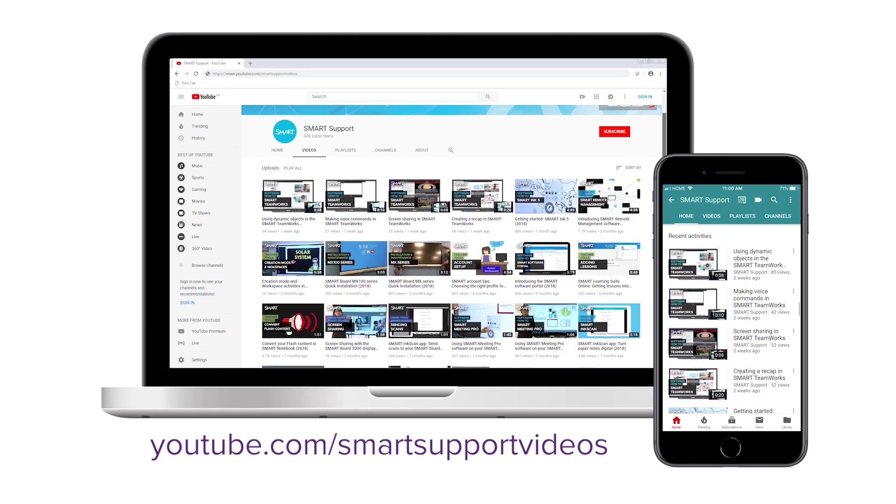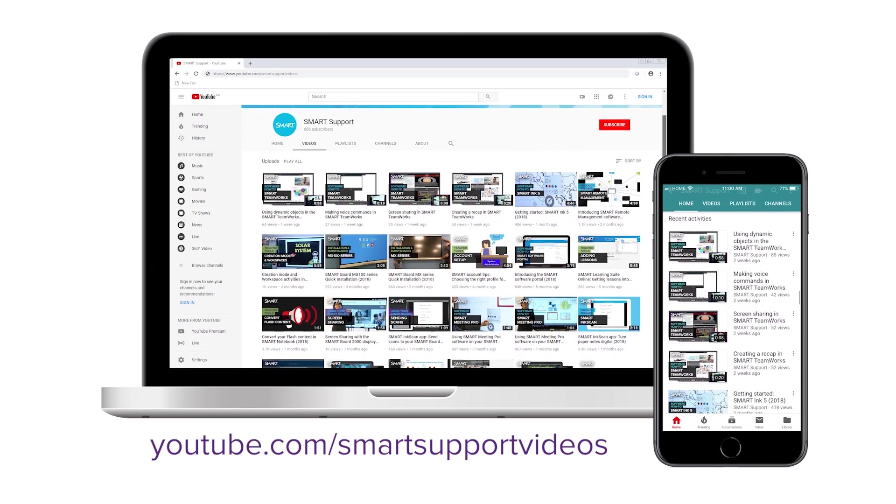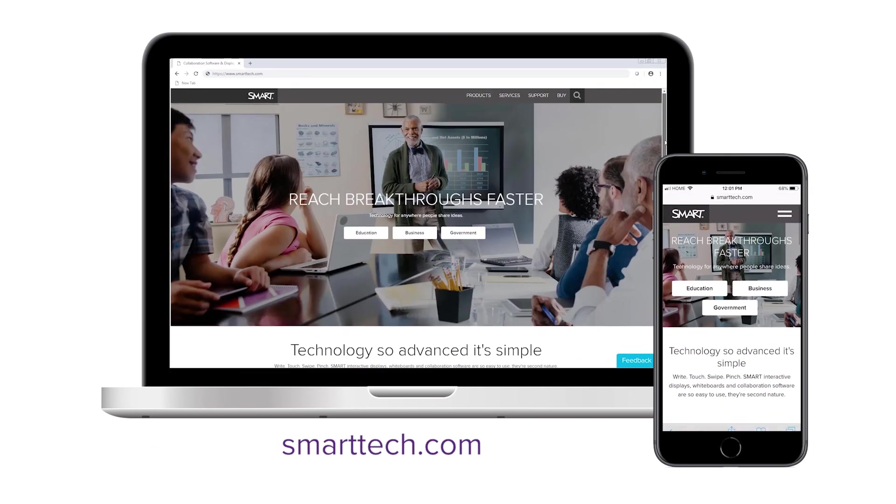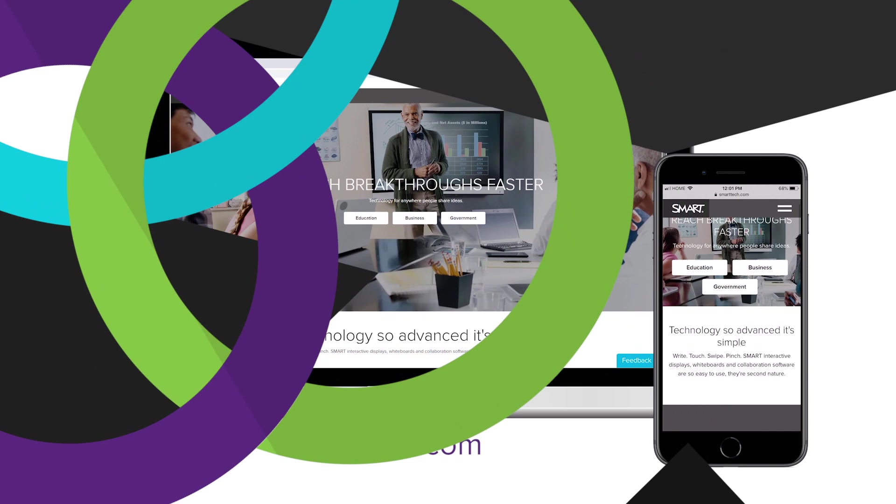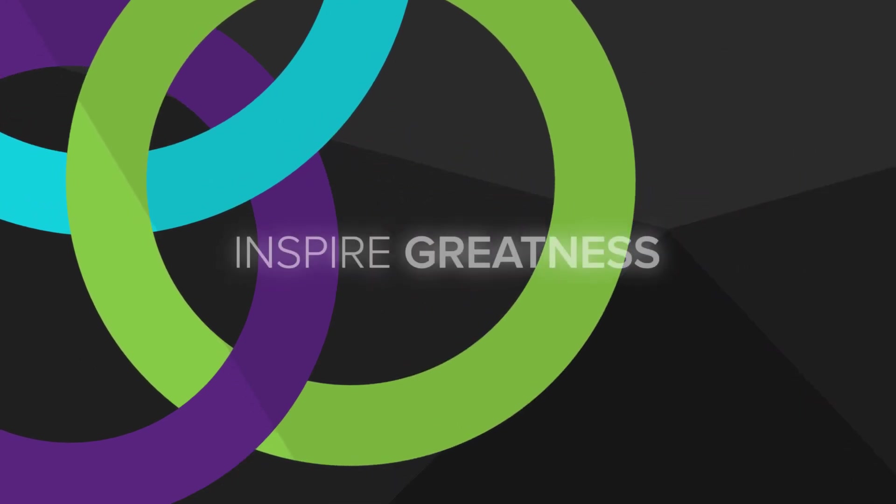For more tips and tricks subscribe to our YouTube channel or visit smarttech.com. Thanks for watching.